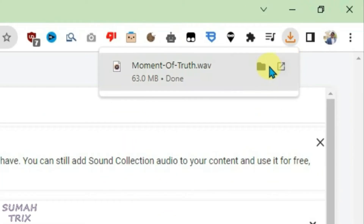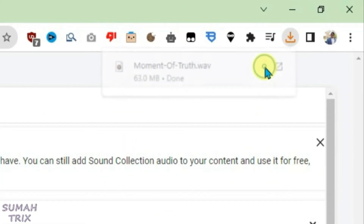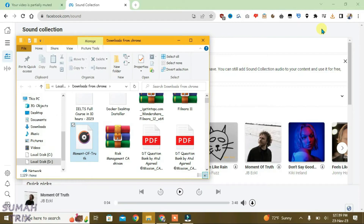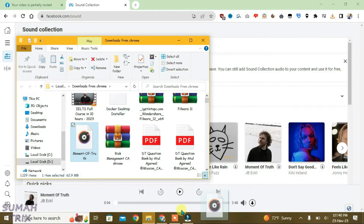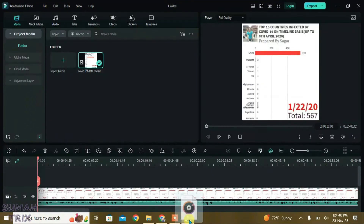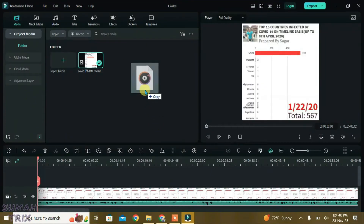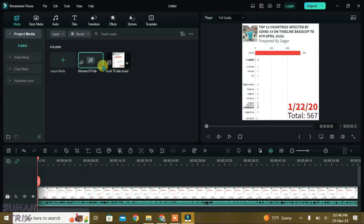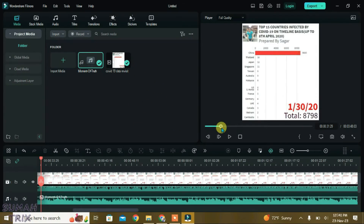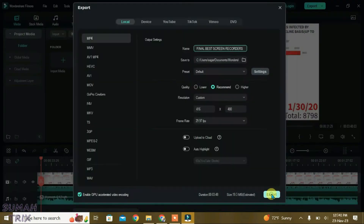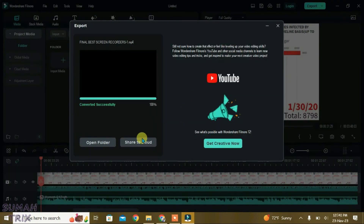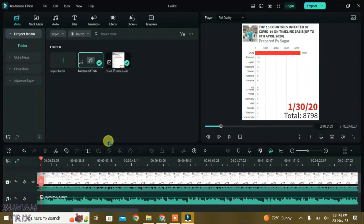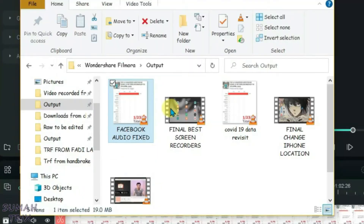The audio file has been downloaded, so bring it into the video editor. Drag the audio file and drop it into the editor, then drag it down onto the timeline. Now export the video.